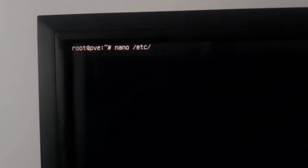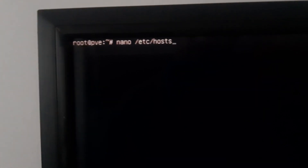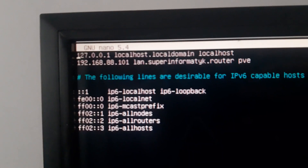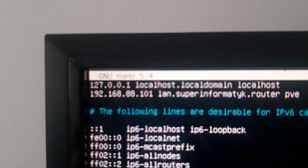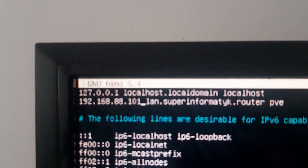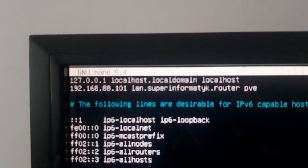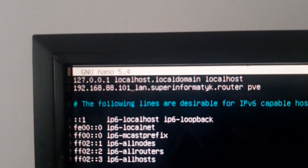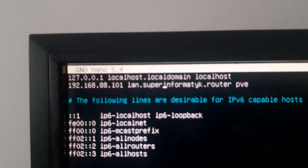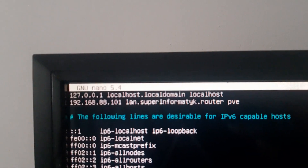You think that's all? No, not all. Type 'nano /etc/hosts'. You will see the address from your Proxmox installation — this address you must also change. That's all, thank you, bye.